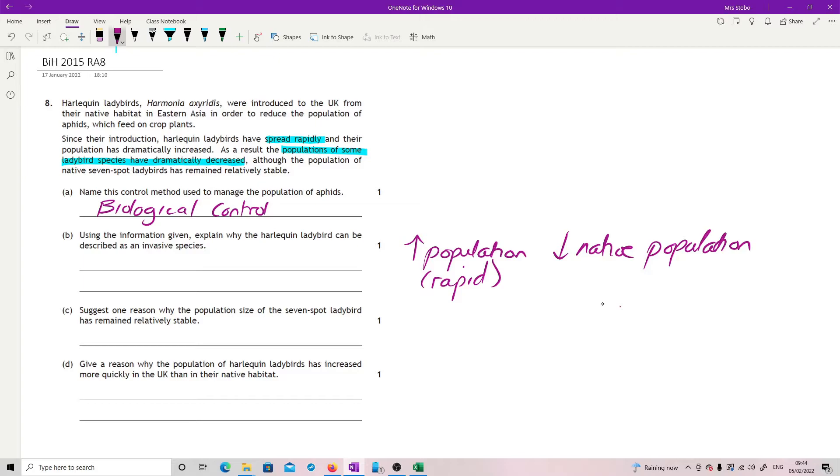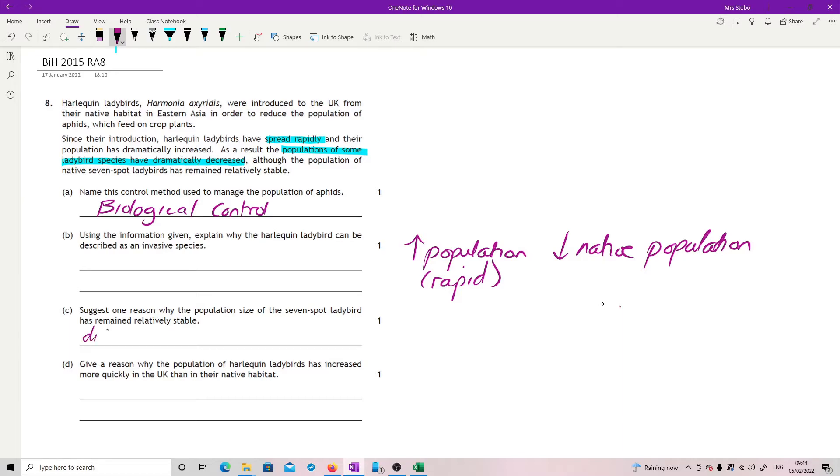Suggest one reason why the population size of the 7-spot has remained relatively stable. So we need to have something which is stopping it being impacted by the harlequins. And I would say most likely one and the one that's easiest to go for is a different food source or an alternate.